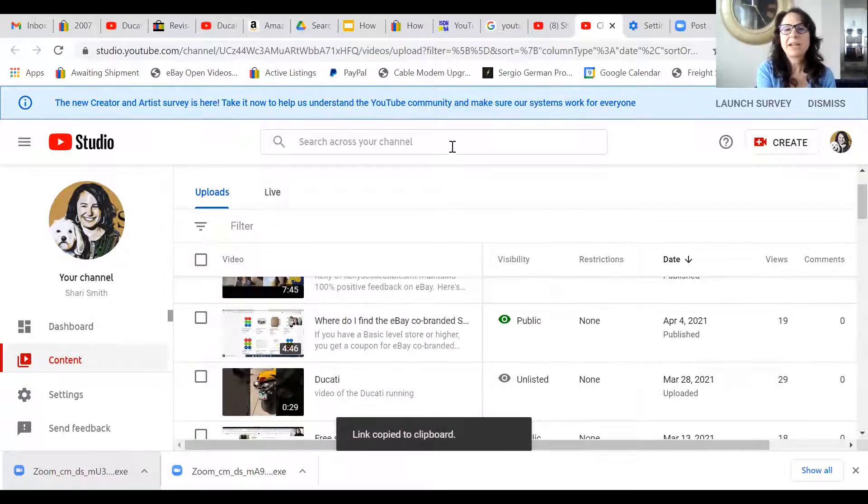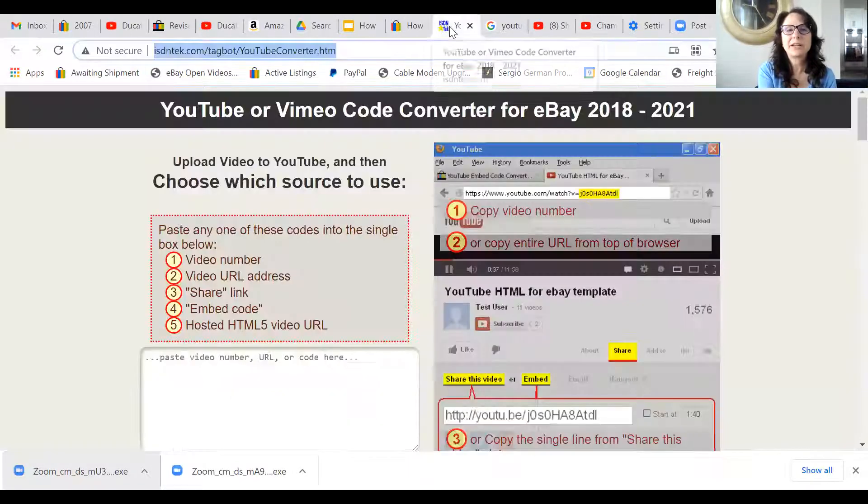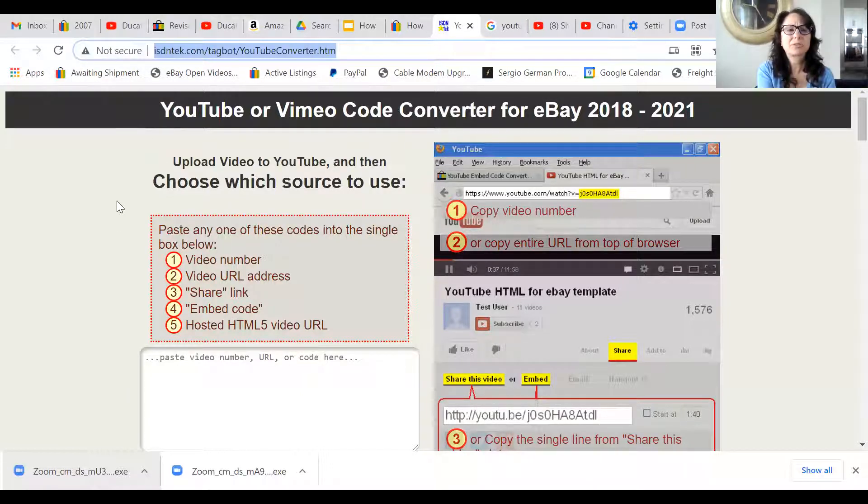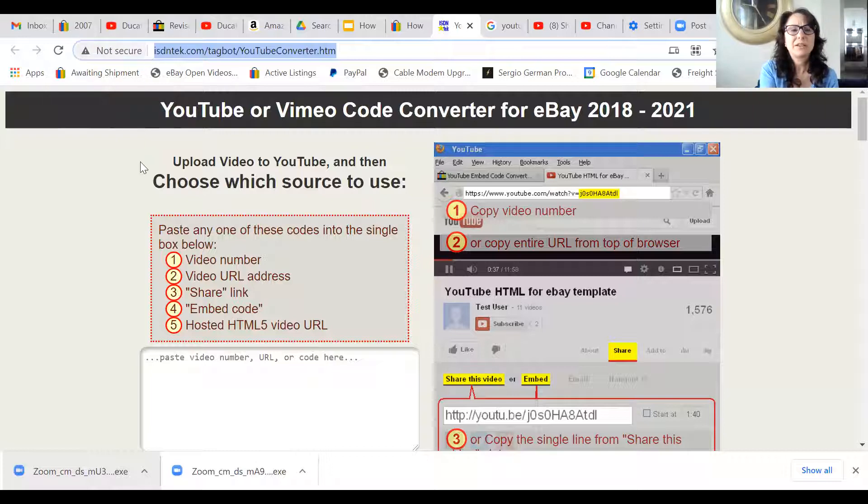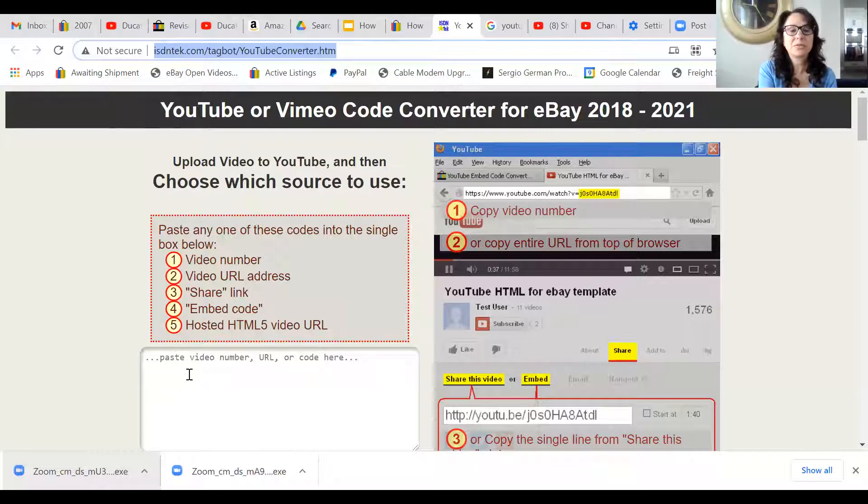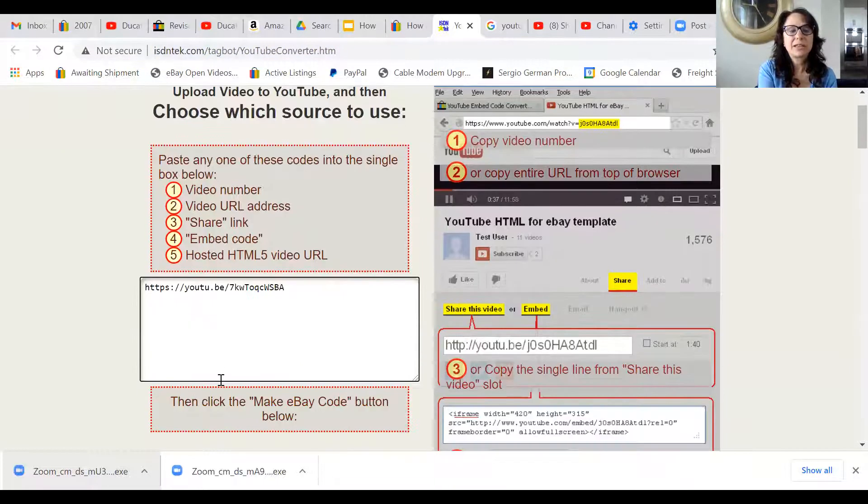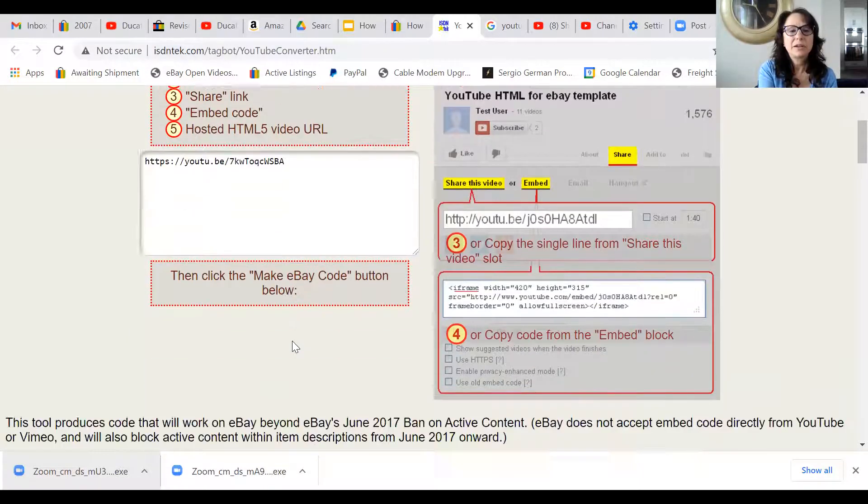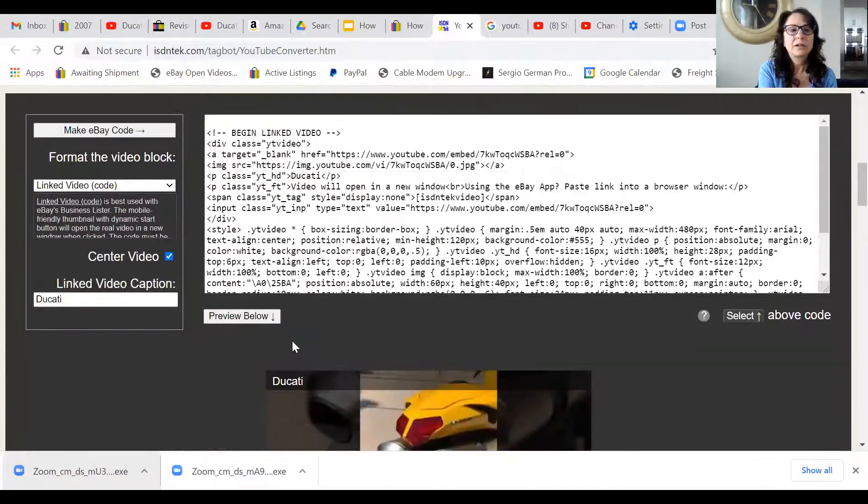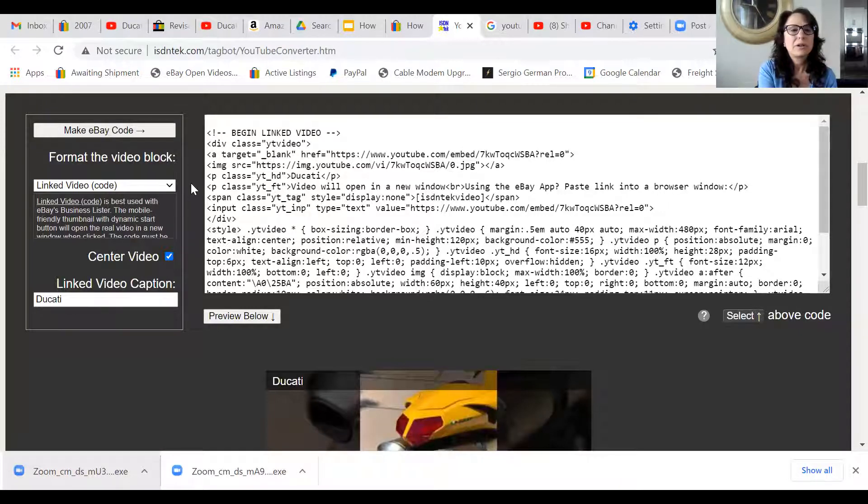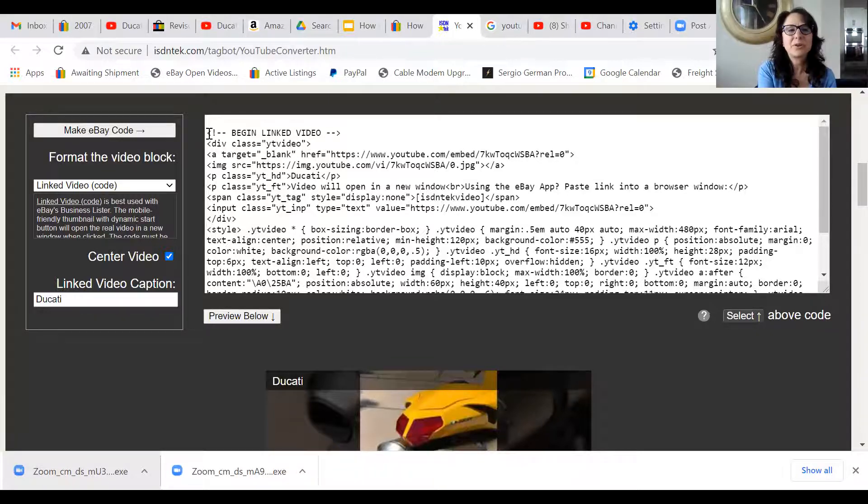Then you go to this website. I don't know these people and it says not secure, so maybe they haven't updated their security certificate, so you can do this at your own risk. You paste that link in there and then make eBay code. It does it, then you copy this code.